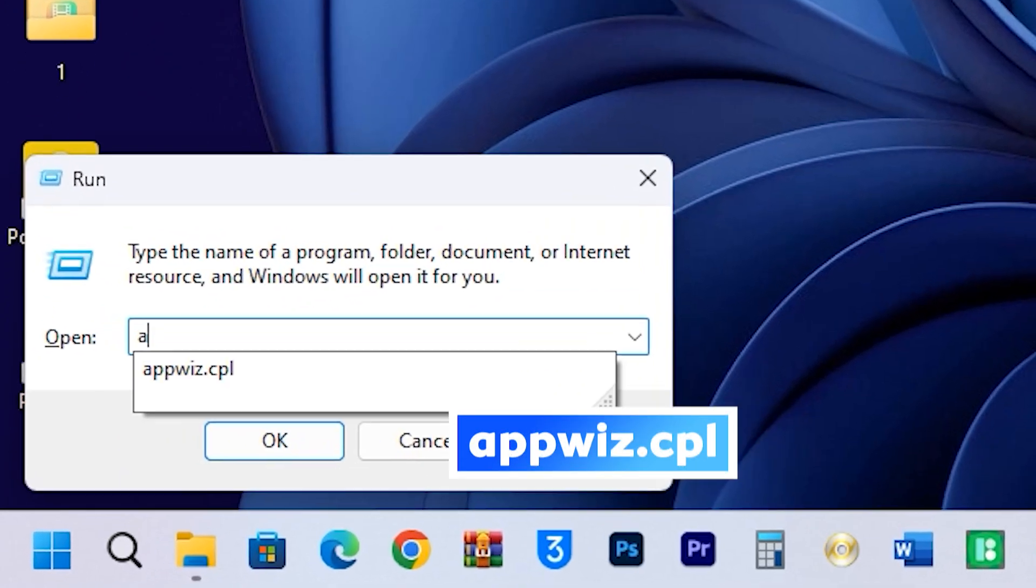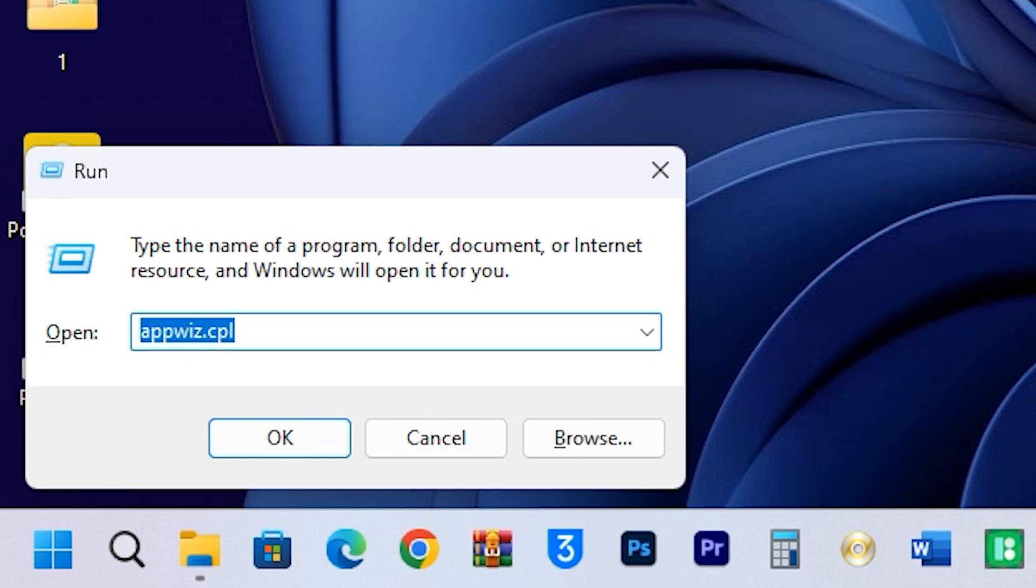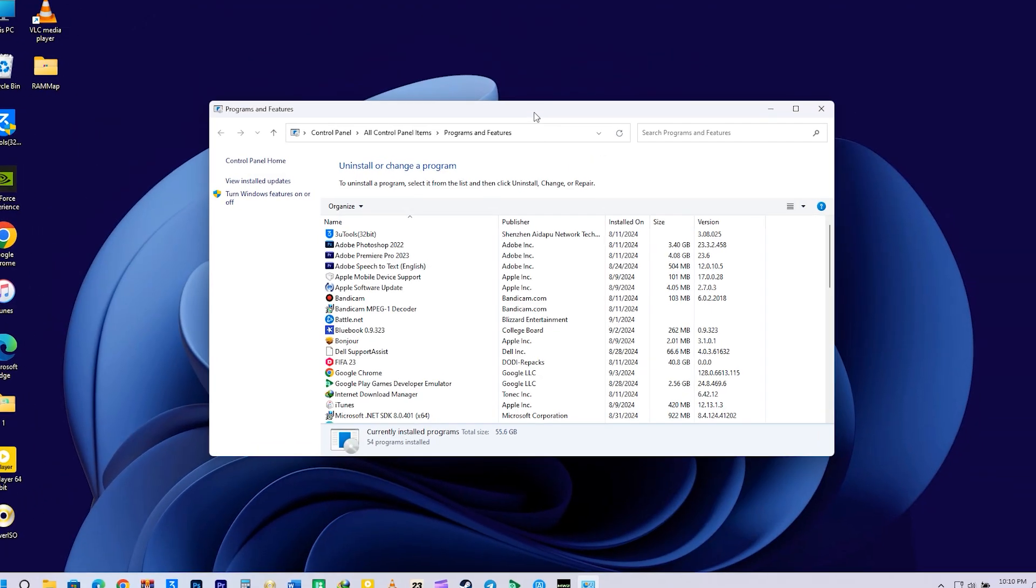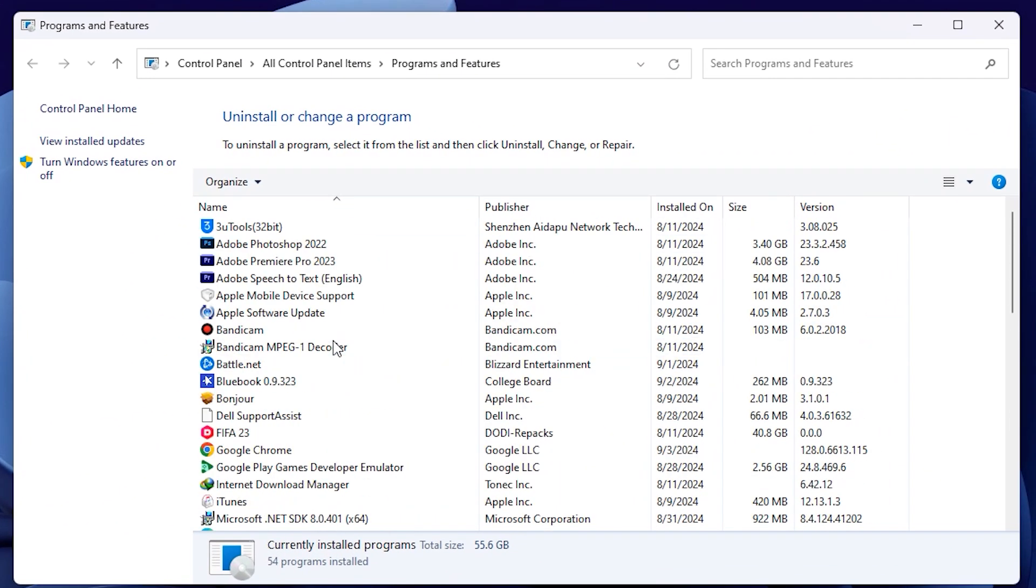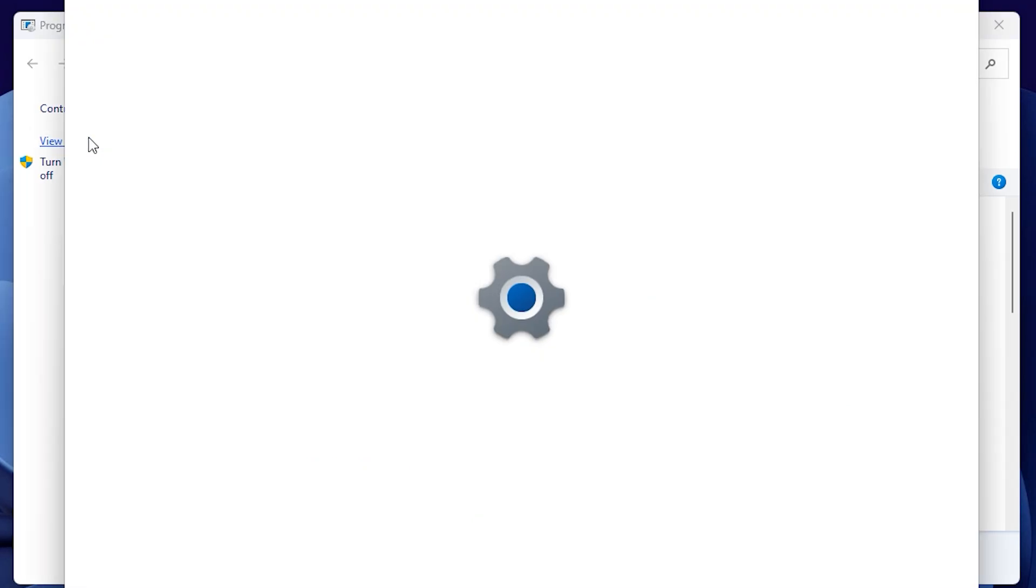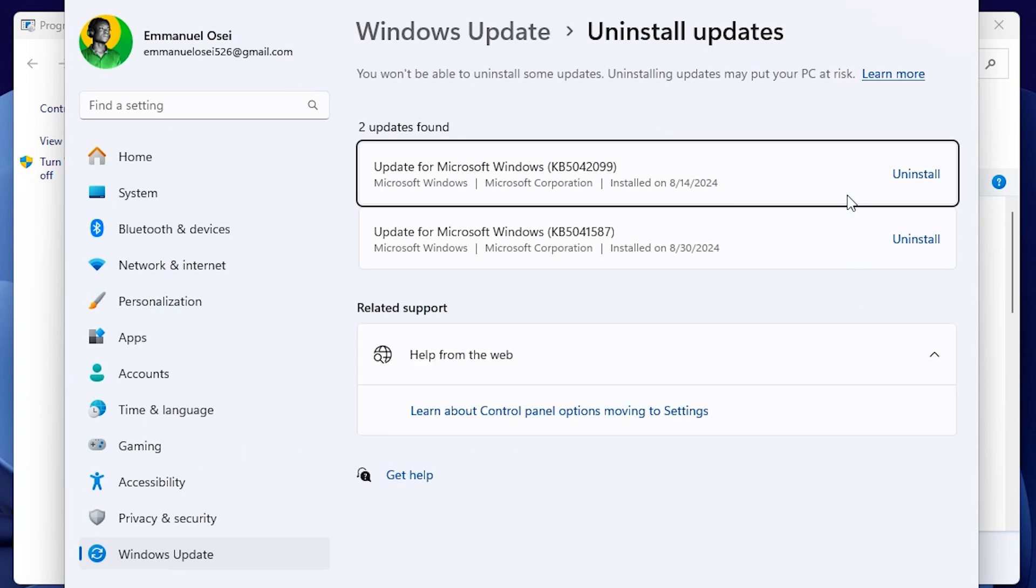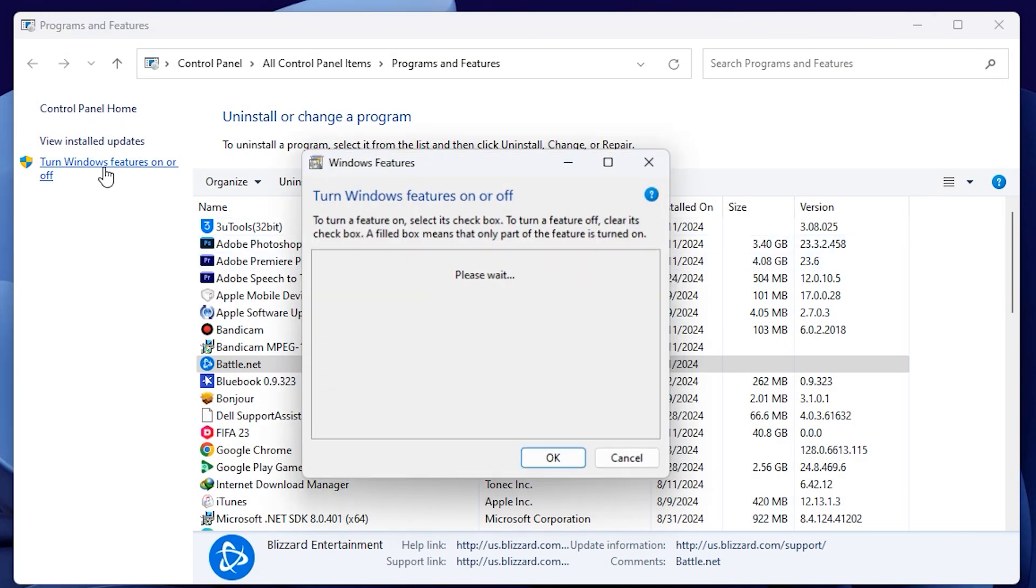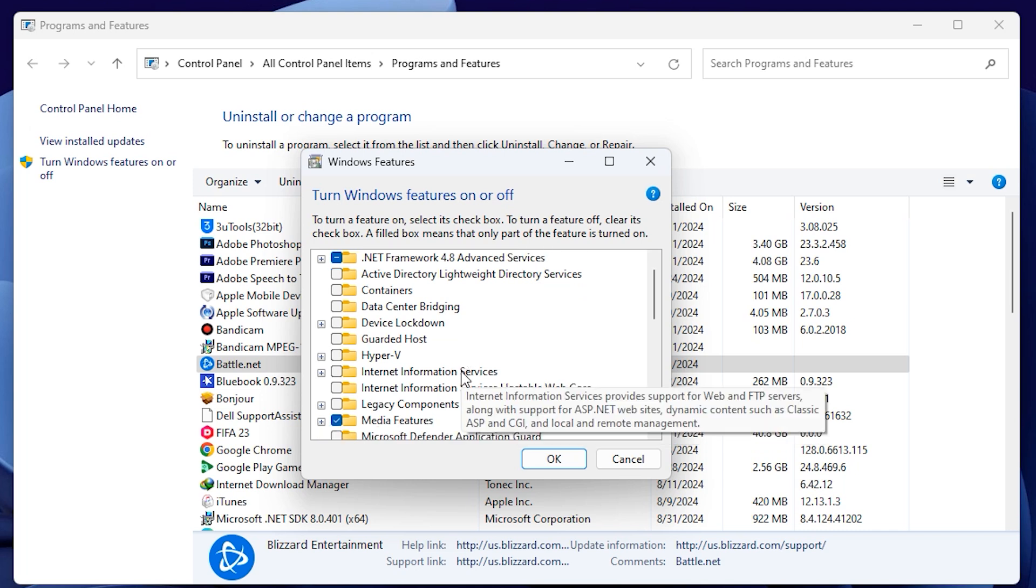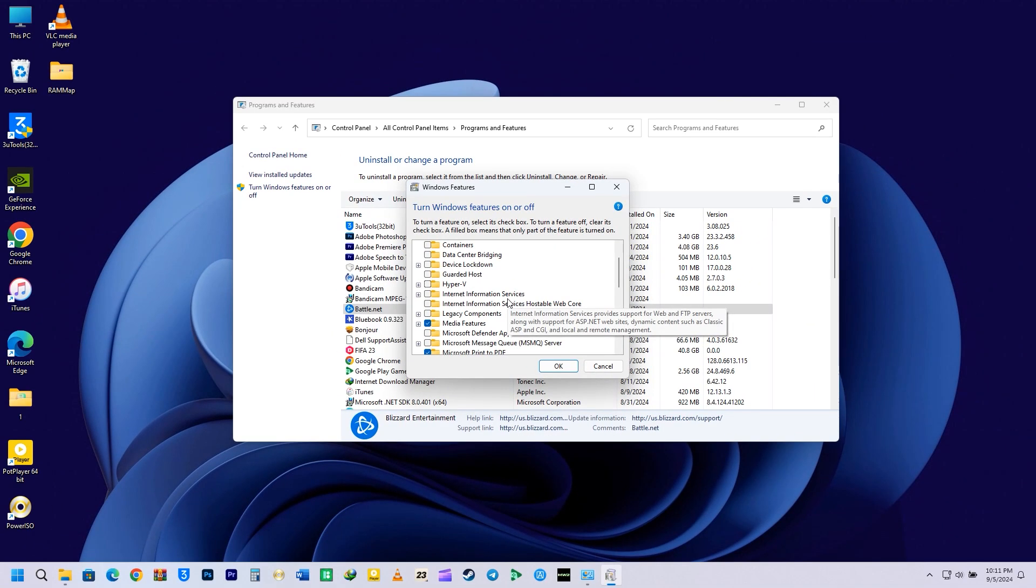The next command is appwiz.cpl. Just enter appwiz.cpl in the Run Command and hit Enter. This will open your list of currently installed programs on your computer, where you can make selections to uninstall unwanted programs as needed. On the left side, you can click on View Installed Updates. This will show you all the updates that have been installed. If you want to remove any update, just click on Uninstall, and it will uninstall it for you. You can click on Turn Windows Features On or Off, and from there, you can turn on or turn off a bunch of different programs if you want.